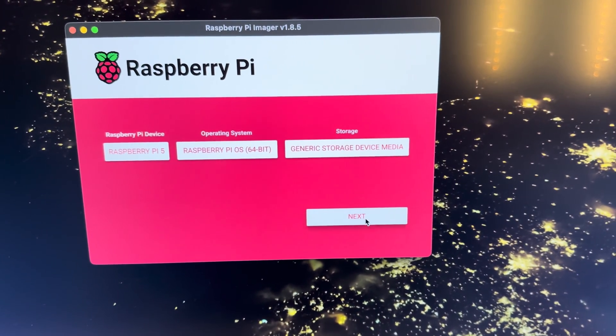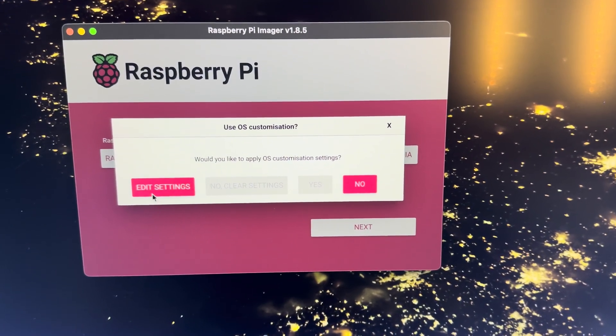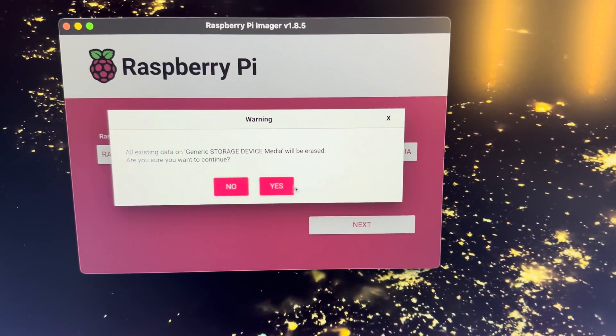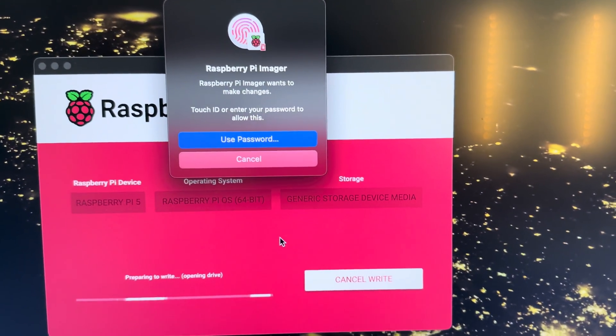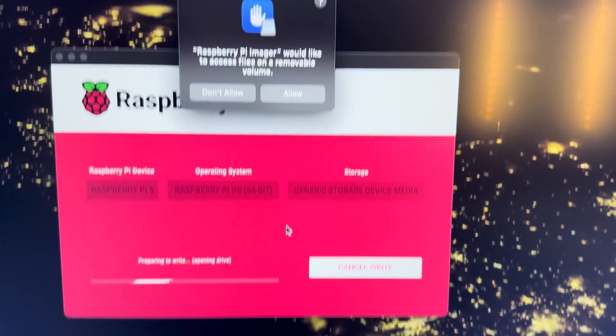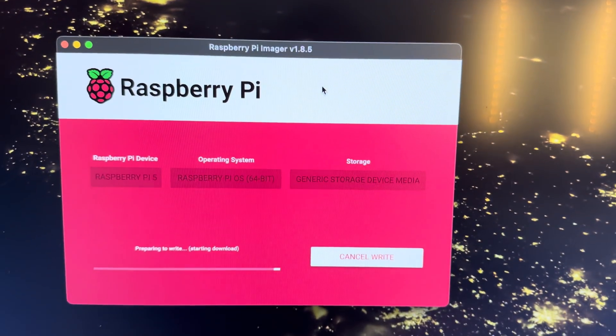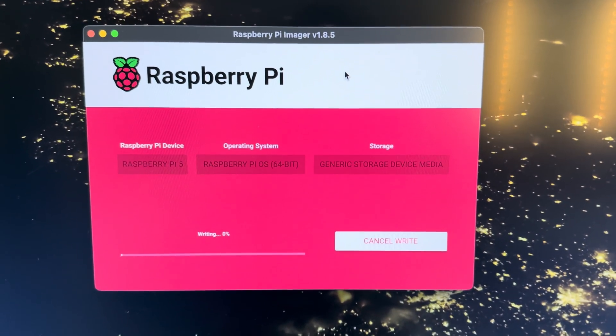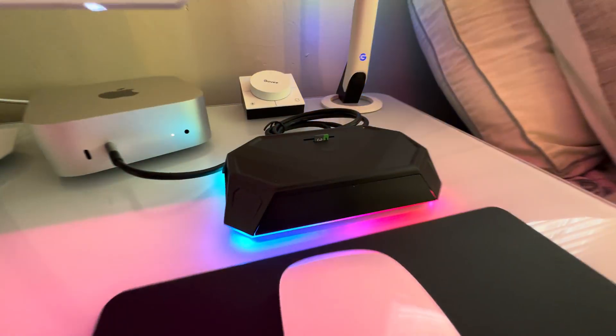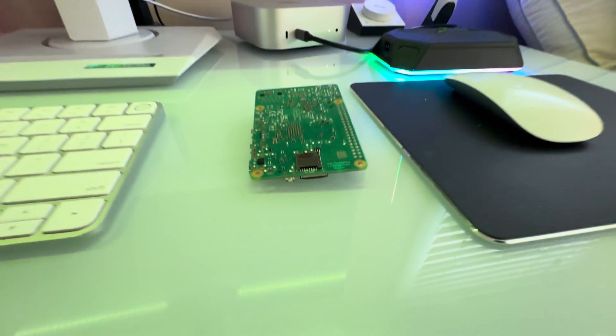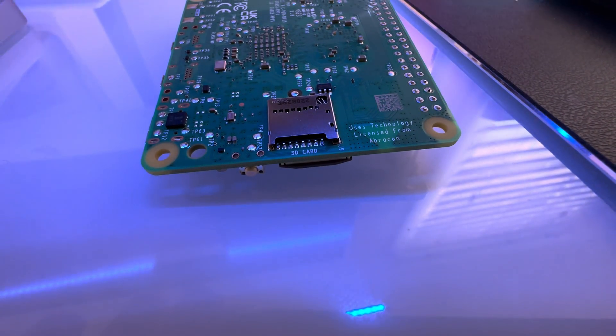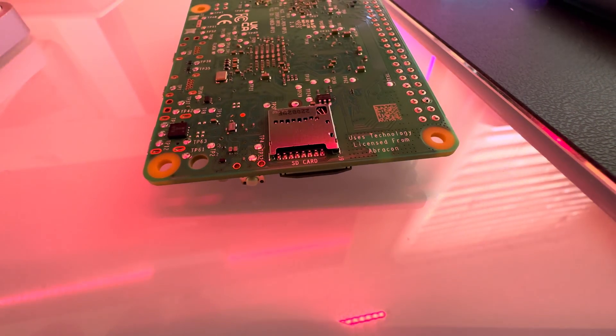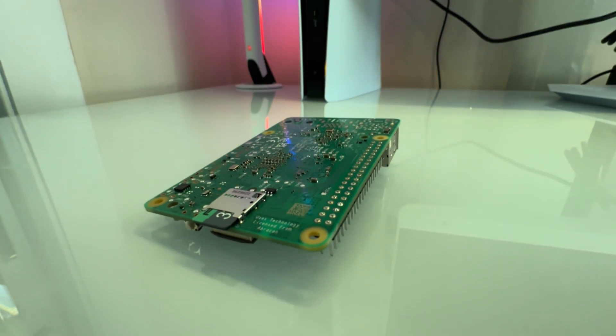And next. Would you like the OS customization settings? No, just do it. Let me just put my fingerprint here. Allow. And let it do what it needs to do. Okay, so once it's done I'm going to be unplugging the micro SD card and putting it into the back. There's a little SD card slot. Go ahead and plug the micro SD card into here. Micro SD card is in, now we got to go downstairs.